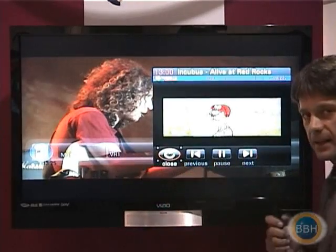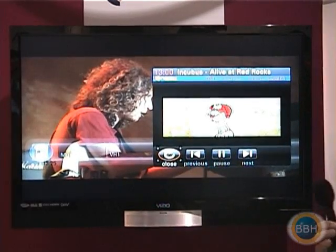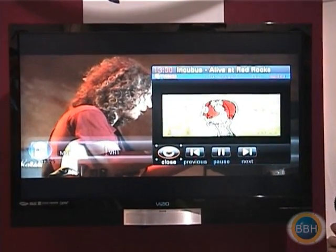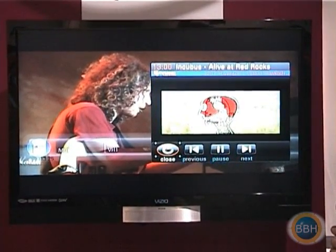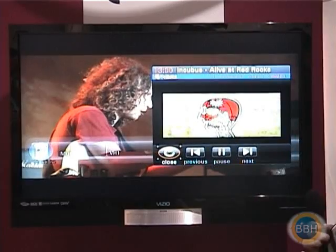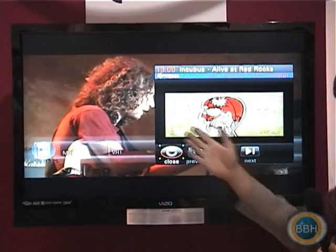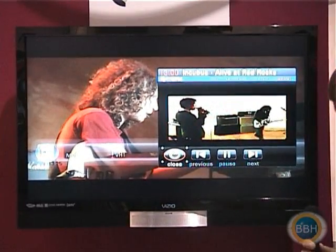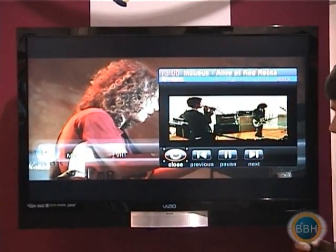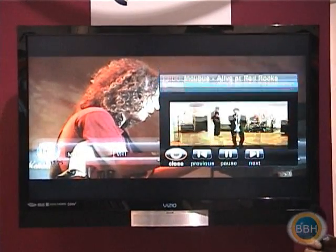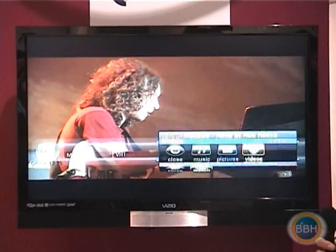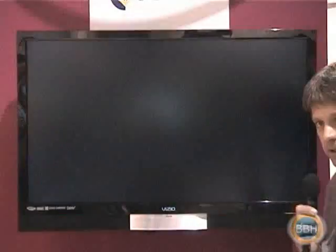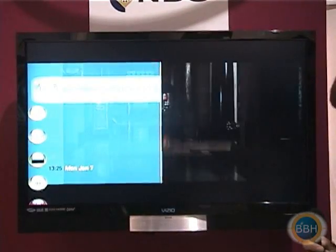We can pause the broadcast content and bring up the internet content — without losing the viewer. We still have the same look and feel, the same captive audience. When done, the guide will close and broadcast content picks up where it left off.